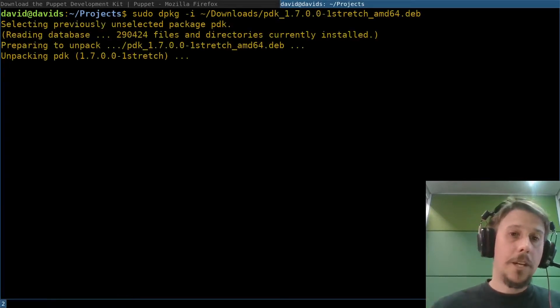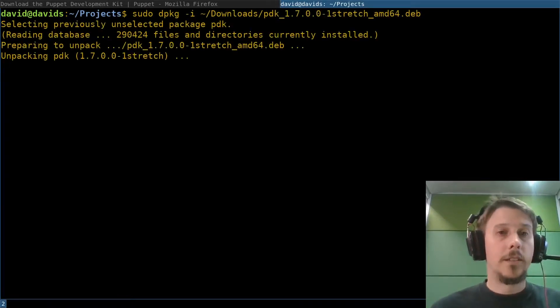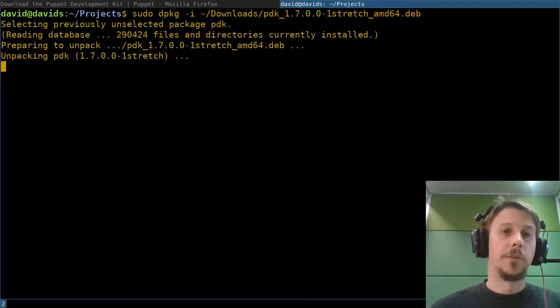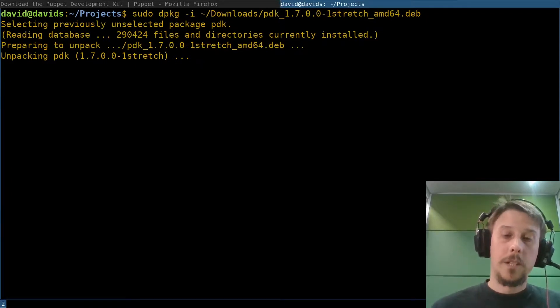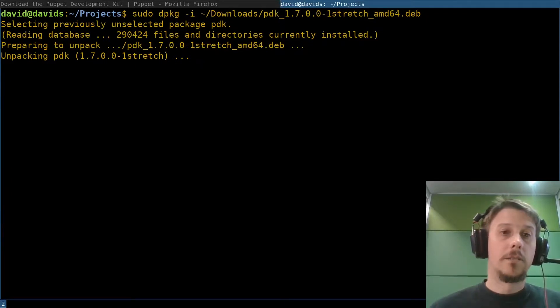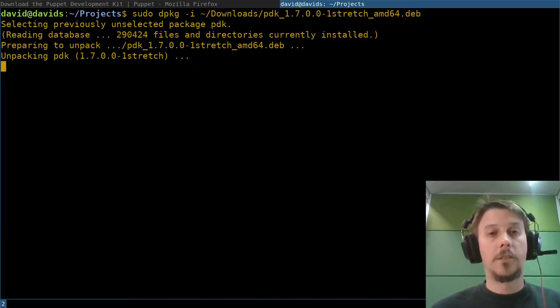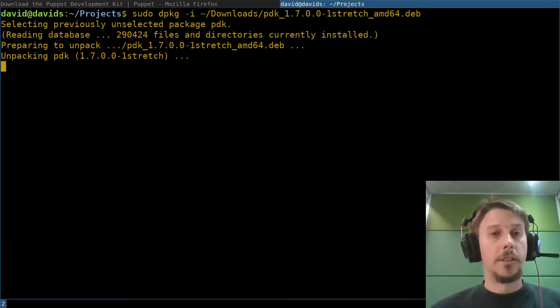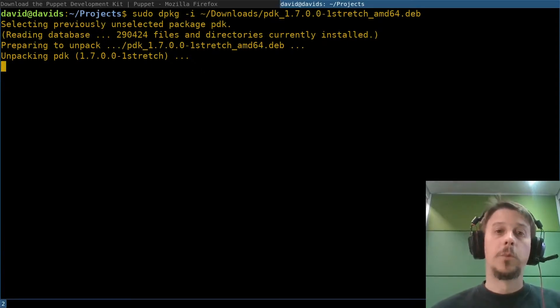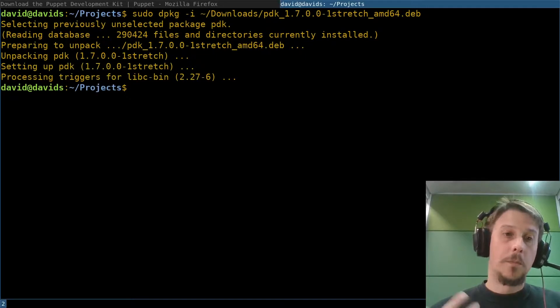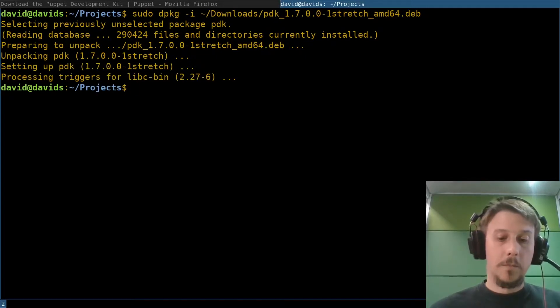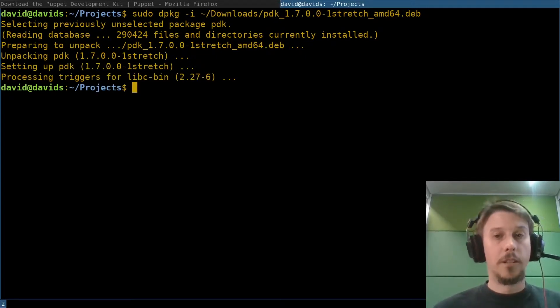The package contains all the tools necessary to do Puppet module development and run tests against your modules. That includes supported versions of Puppet, RSpec Puppet, and several rubies for the different versions that we support.